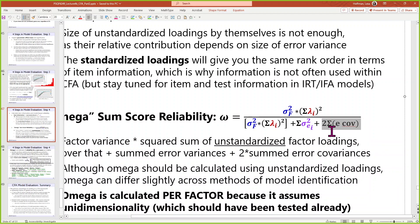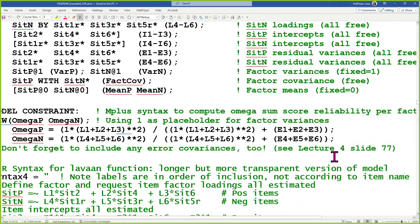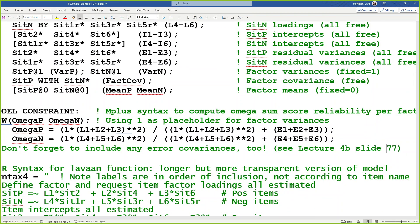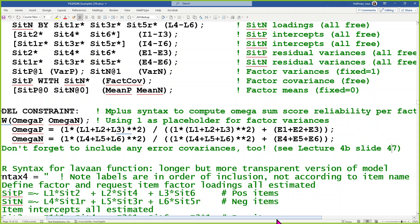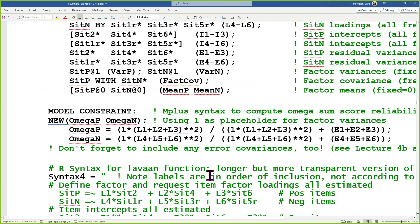Don't forget to add twice the sum of all error covariances involved with that factor. I'm going to fix that right in the slides and repost. Questions on M-plus syntax for this model?